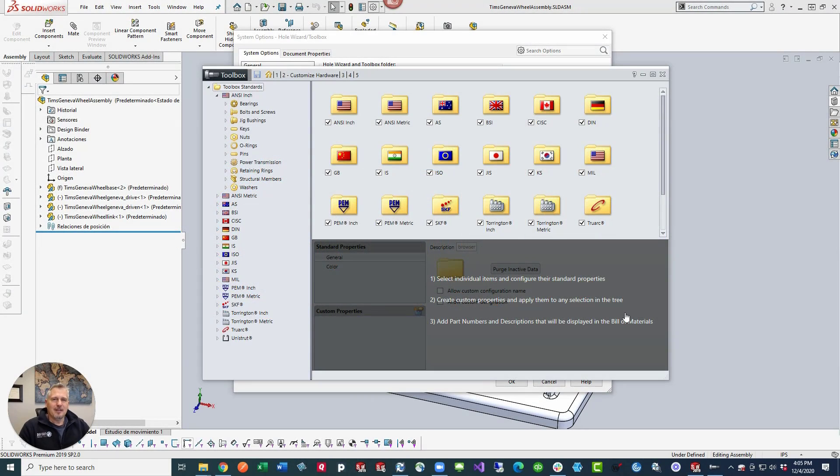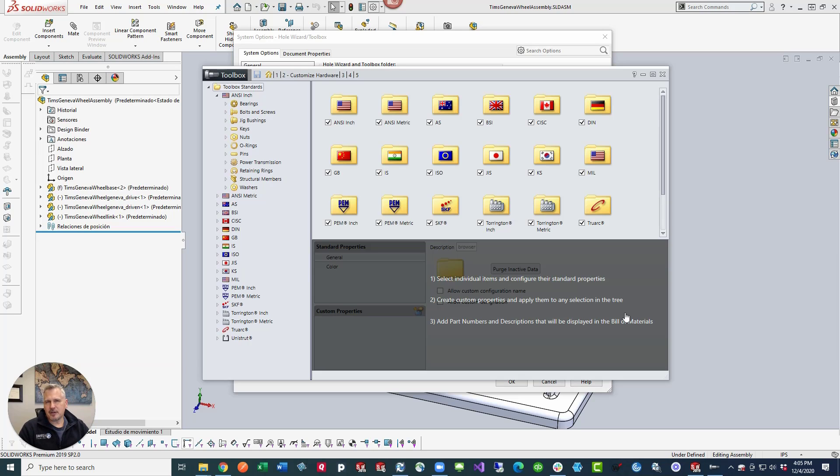Hey guys, you ever been working in your vault after your PDM upgrade and you can't find your toolbox? Well, this Q-tip might be for you.